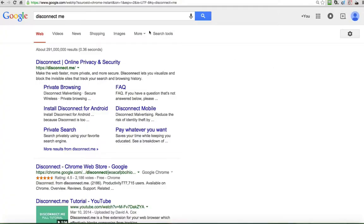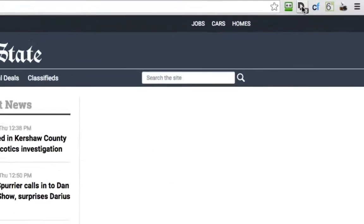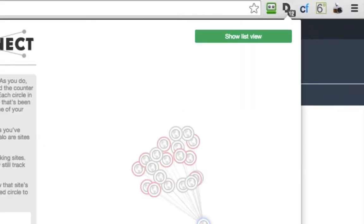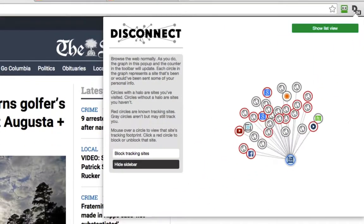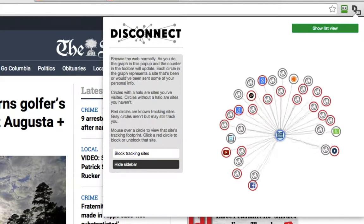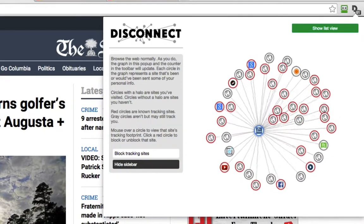So what I want to do now is go to my local newspaper and I want to show you what happens in real time when I do that. My local newspaper is thestate.com. Now, I want you to look at this right here and all of this is in real time.